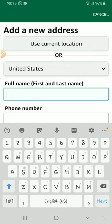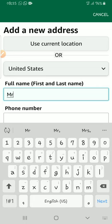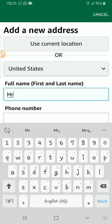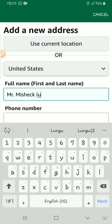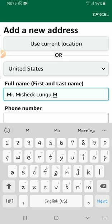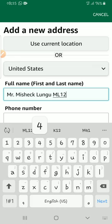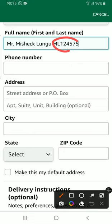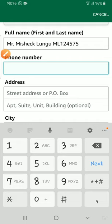In the first field we have full name. Your full name should be entered exactly as it is written on your iShop account. So in my case it's Mr. Mishek Klungu, together with my iShop ID. Everybody has their personal iShop ID — you can see mine here. You have to copy it exactly as it is.